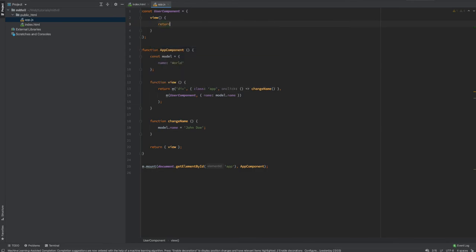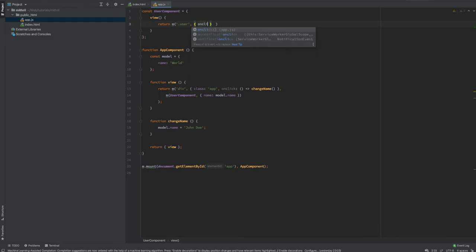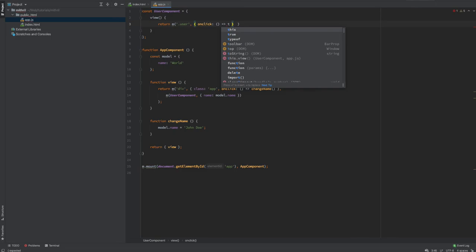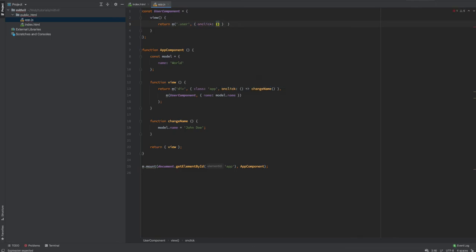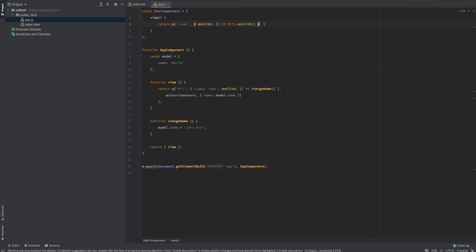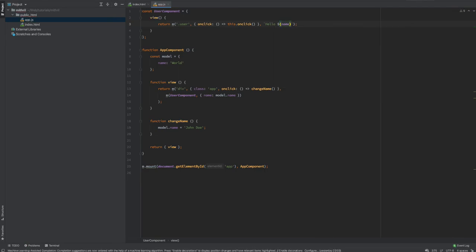So const UserComponent is an object literal, and in that object literal I have a view method which returns an m() function. I'm going to create a div tag with a class of 'user'. I'll add an onclick property in there, and I'm going to invoke this.onclick as well.